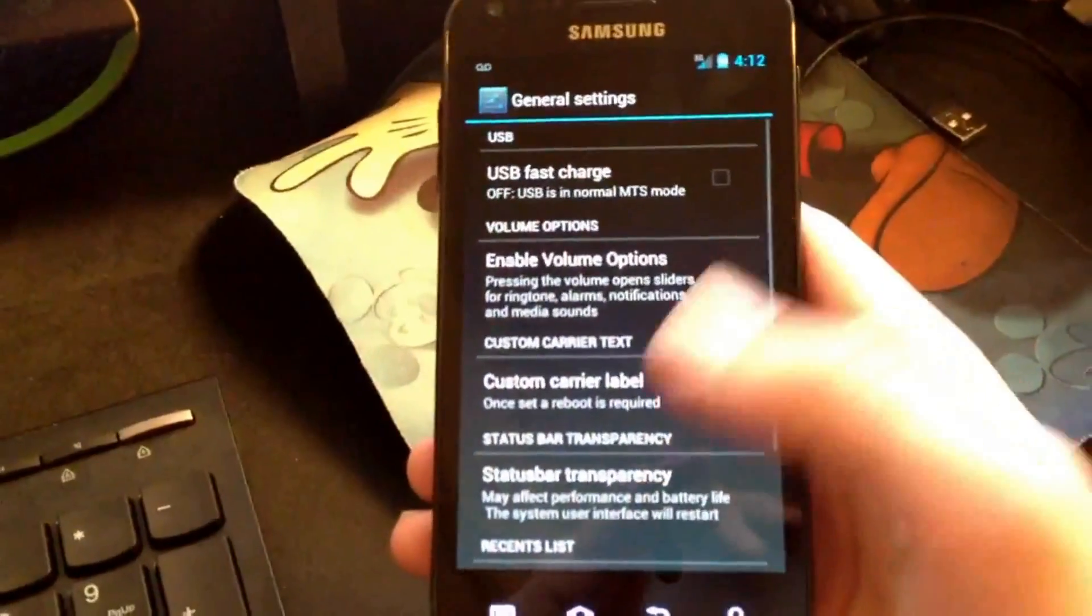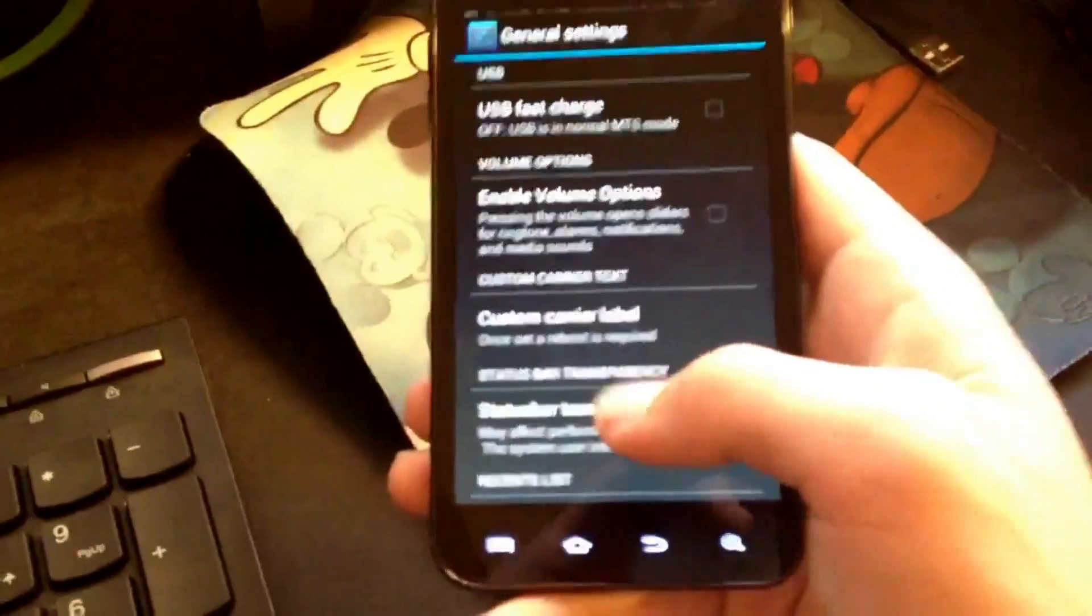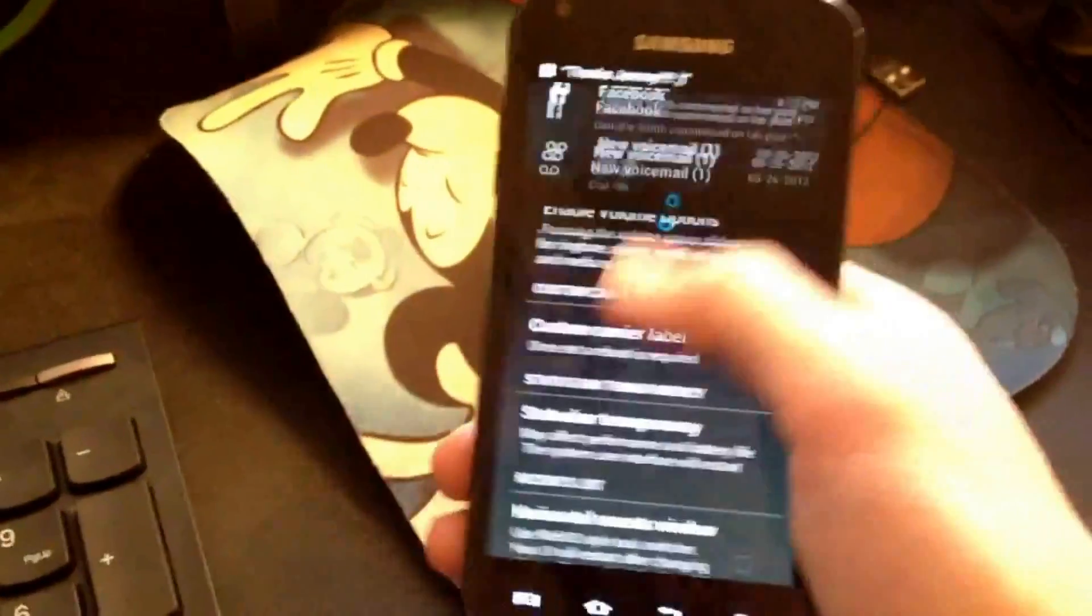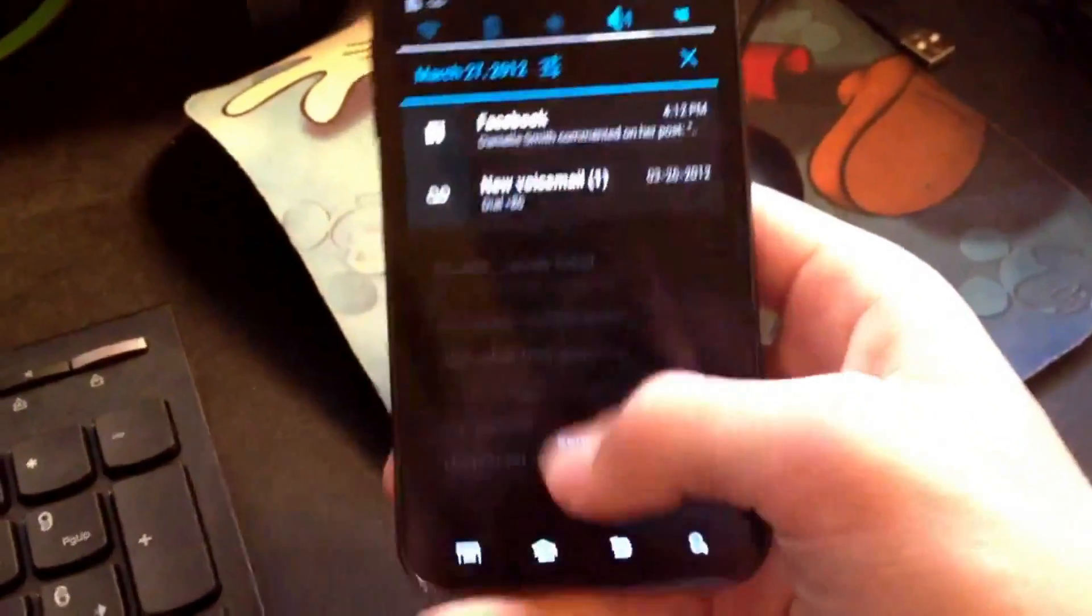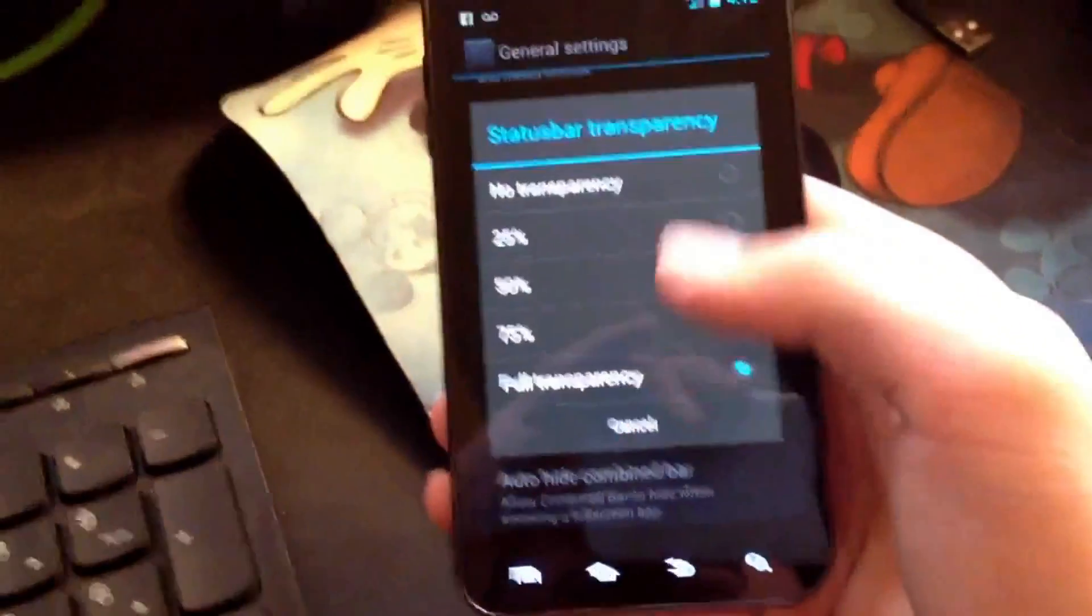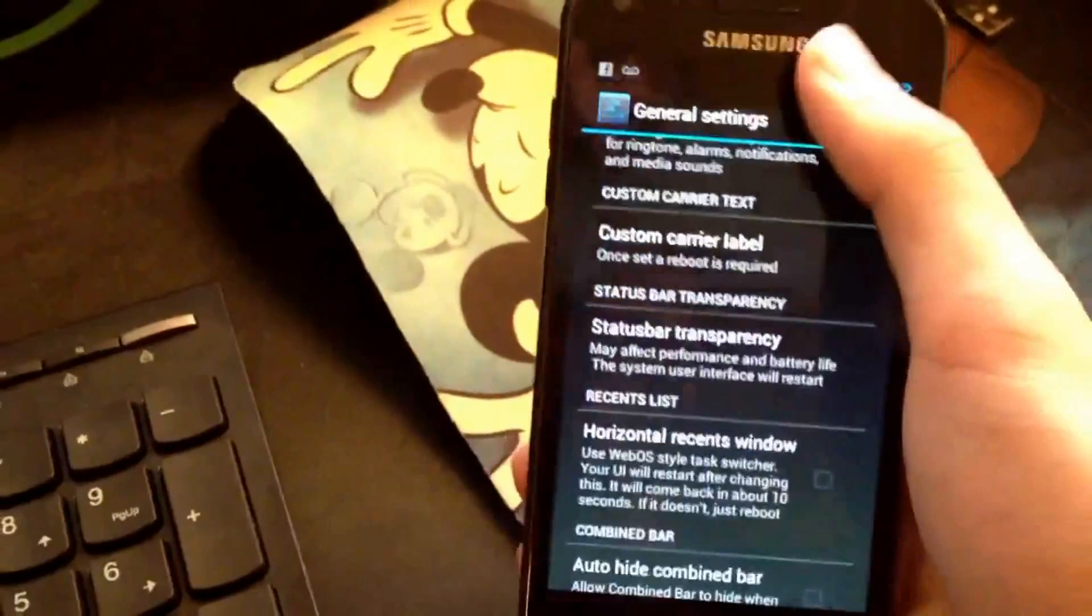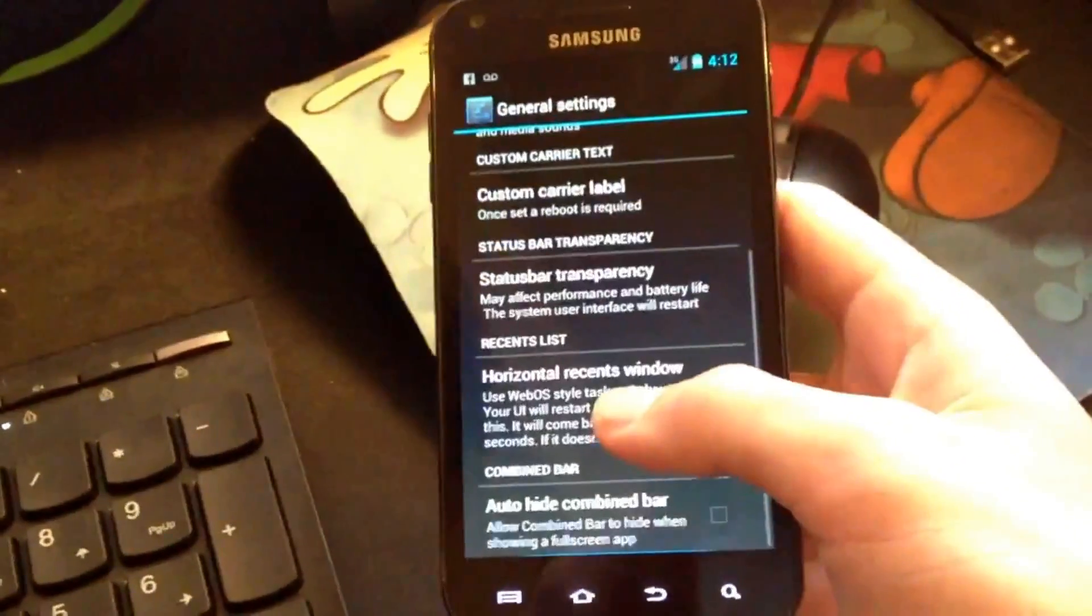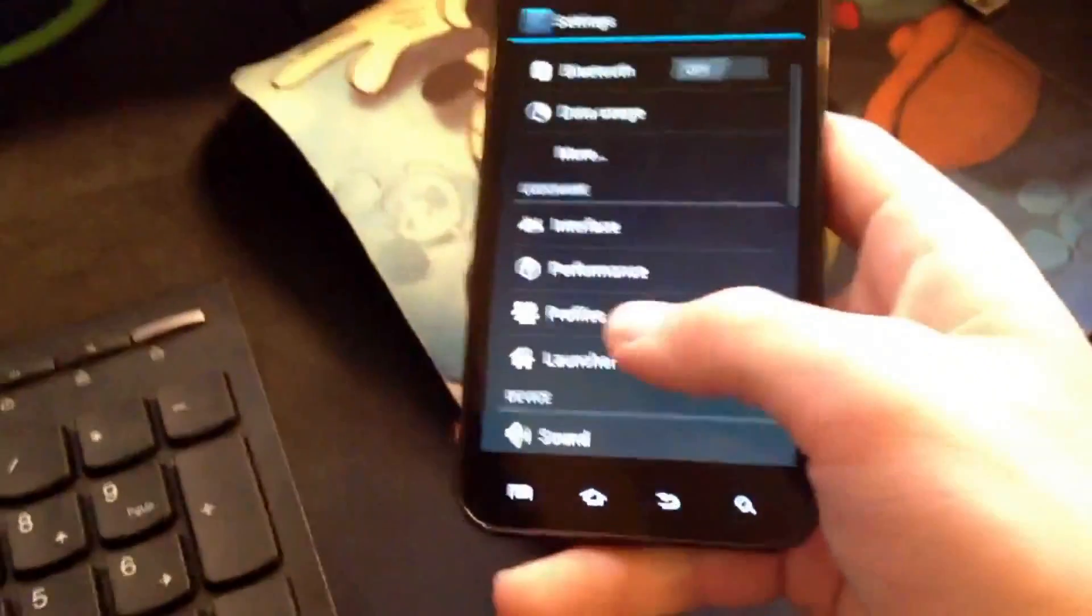General settings, of course you can go into that. USB fast charge, I did not know you could do that. Custom carrier label, that is pretty sweet. So if you don't like this thing, then it's fine. Status bar transparency, that's actually pretty cool. No transparency. Let's see, I had to reset. Still has transparency. So that might suck for anybody who wanted that.